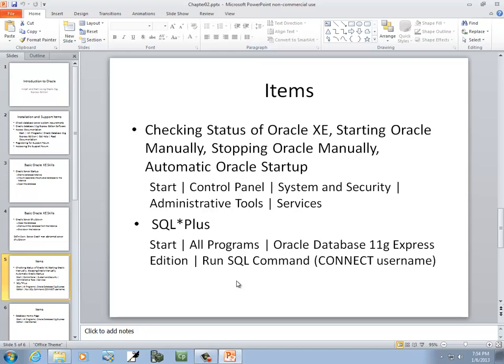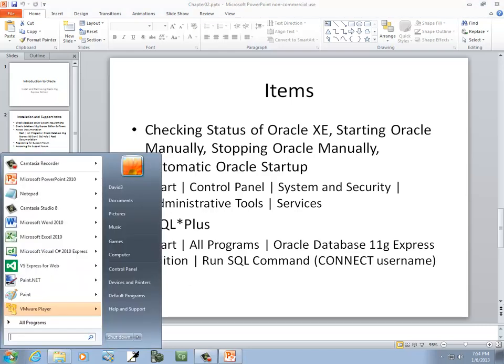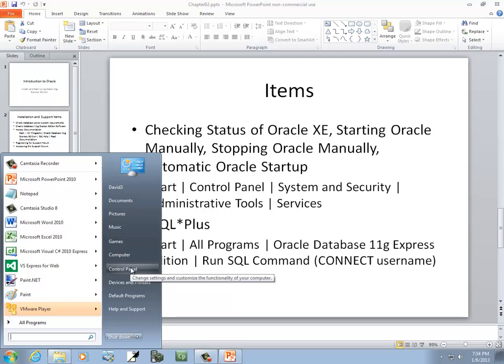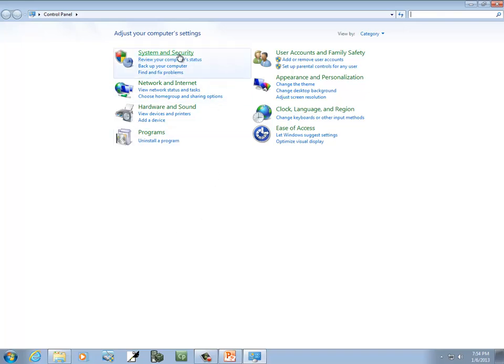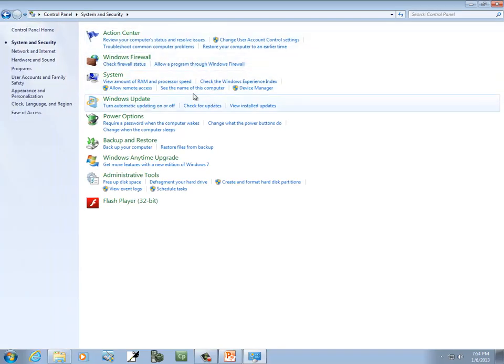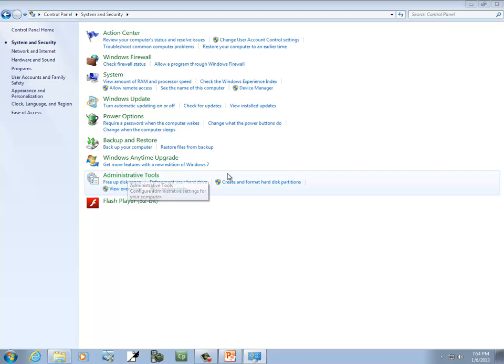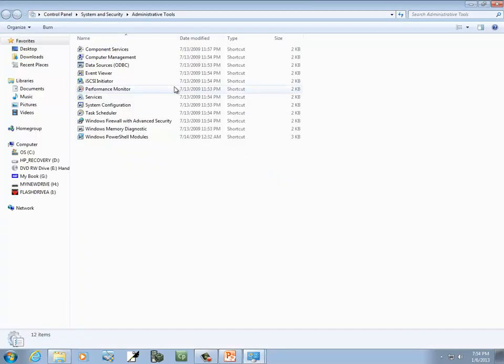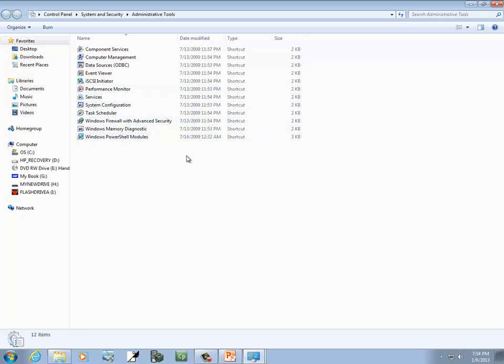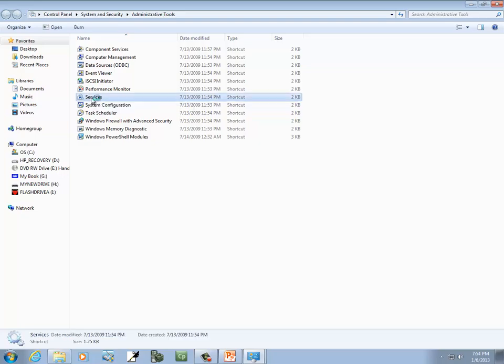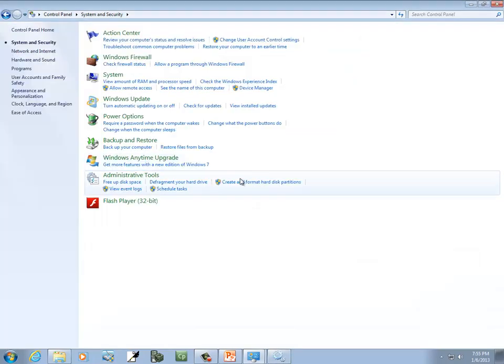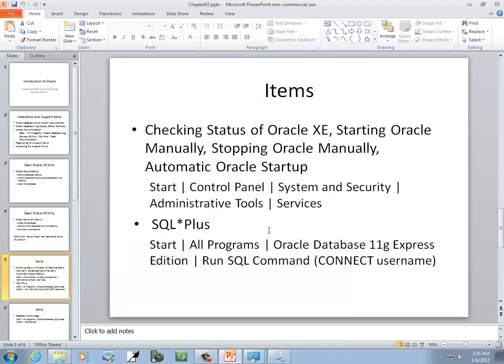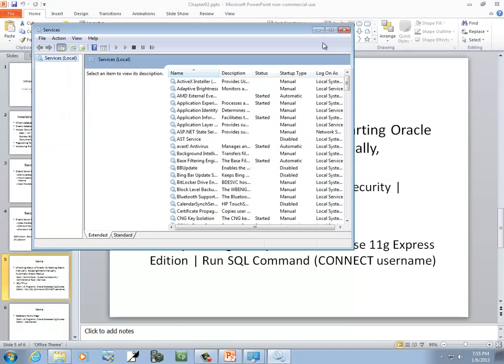Now, let's take a look at checking the status of the Oracle XE, starting it manually, stopping it, then setting it for automatic Oracle startup. We're going to click start. And we're going to go to control panel. If you've never been to control panel, that's kind of where all the important parts of your computer are. We're going to go to system and security. And administrative tools, right here. This is a little bit different than what's in the textbook. And I don't know how to make this bigger, so hopefully you can see it. But at least you hear me talk about it. And you see the services here. I'll double click it.